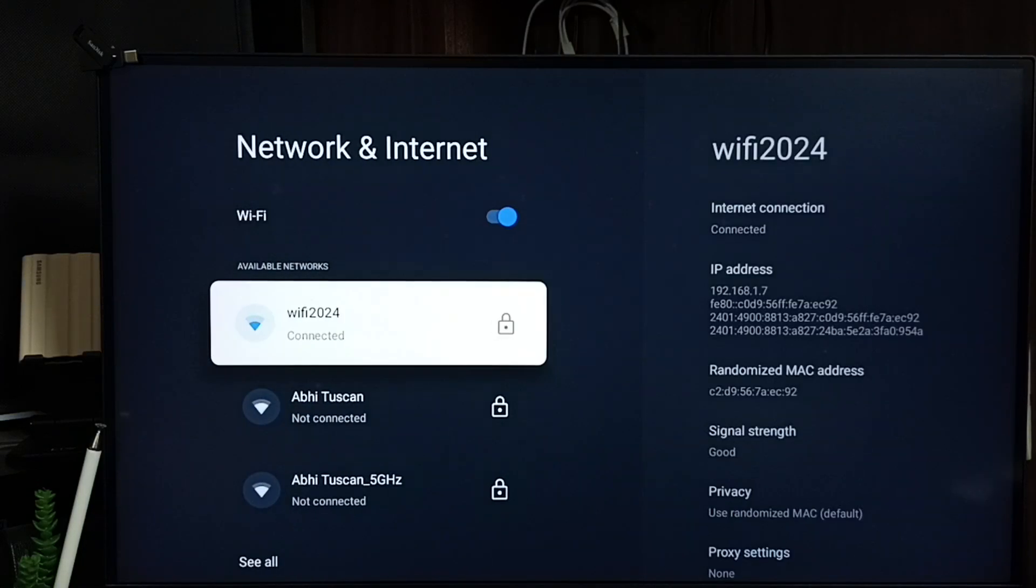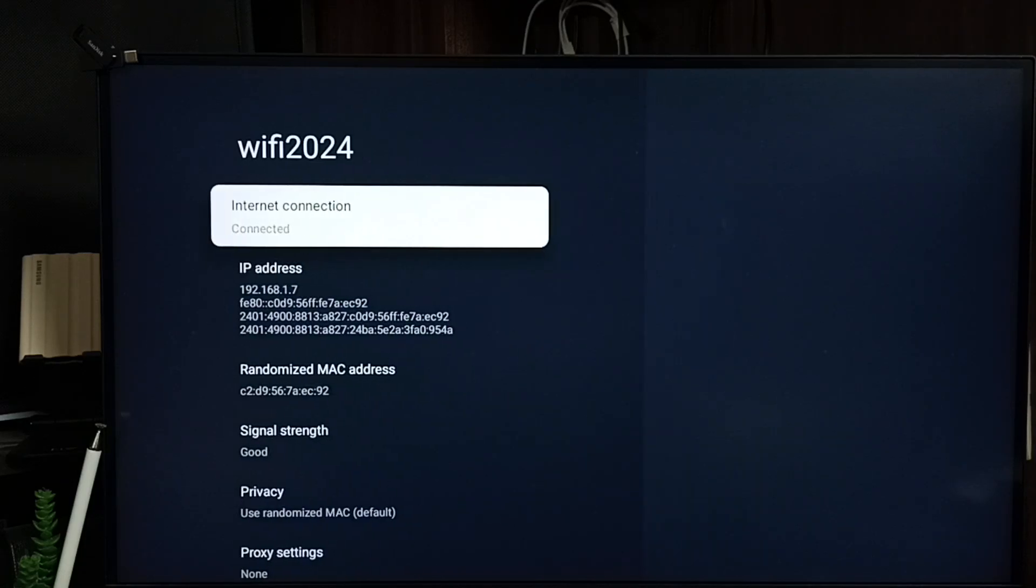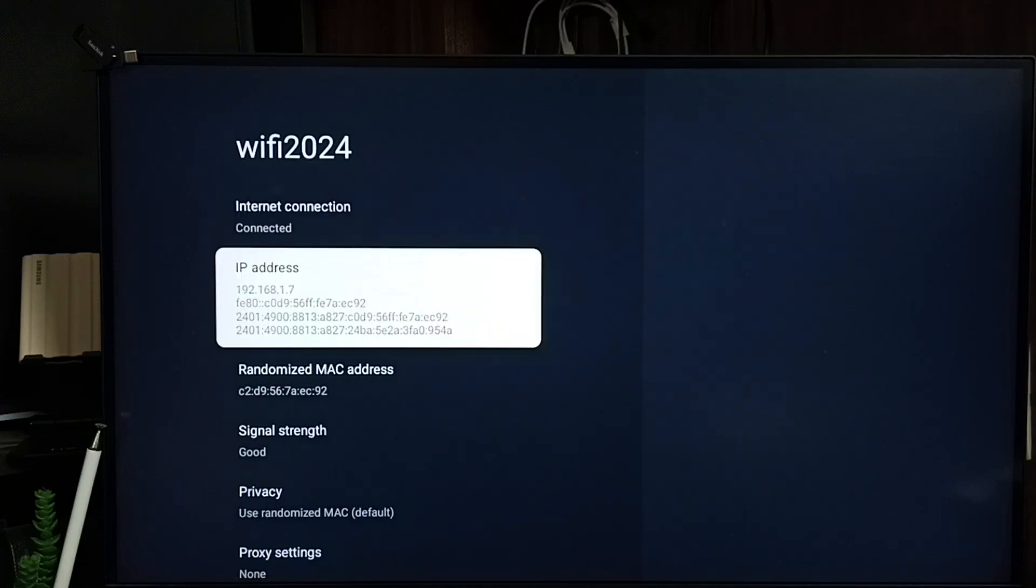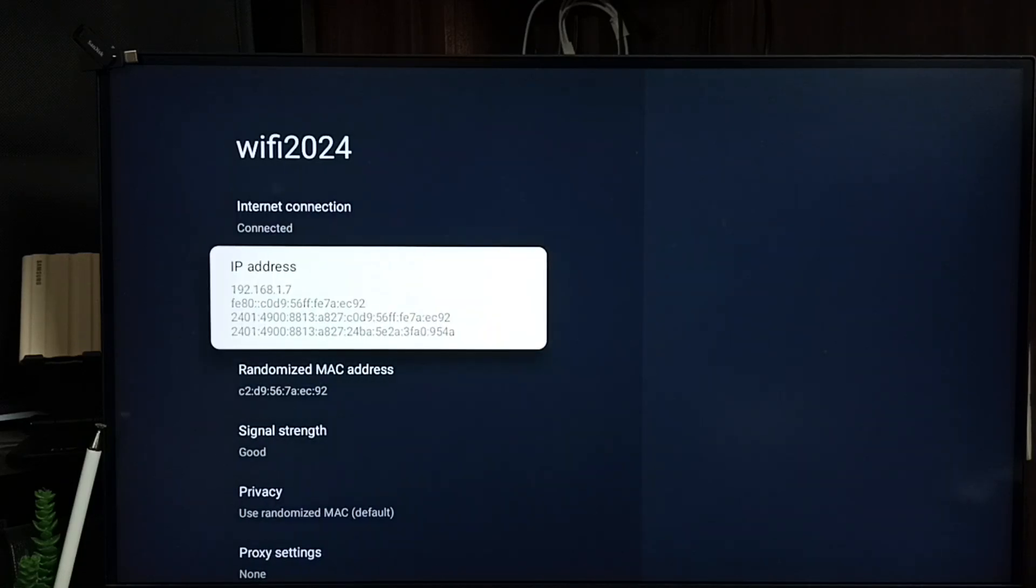Select the connected Wi-Fi network. Here you can see IP address 192.168.1.7. That is the current IP address. I am going to change this.